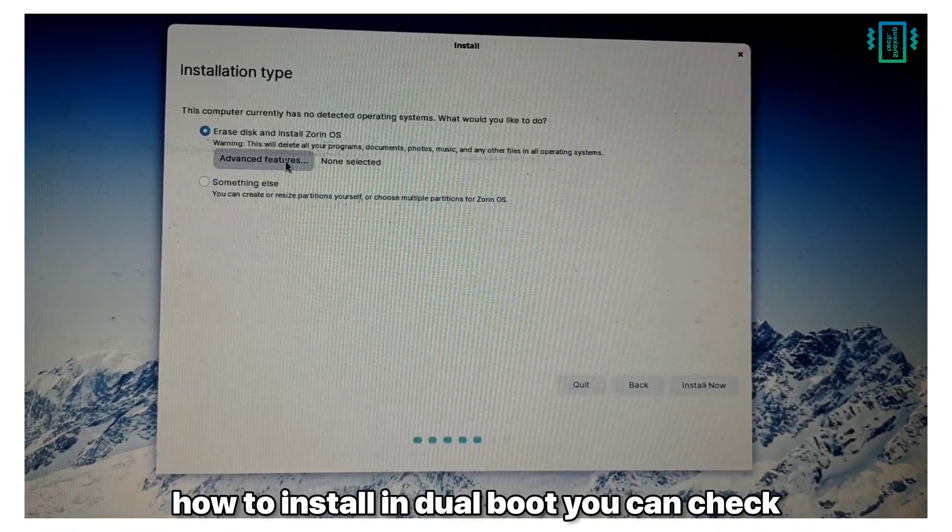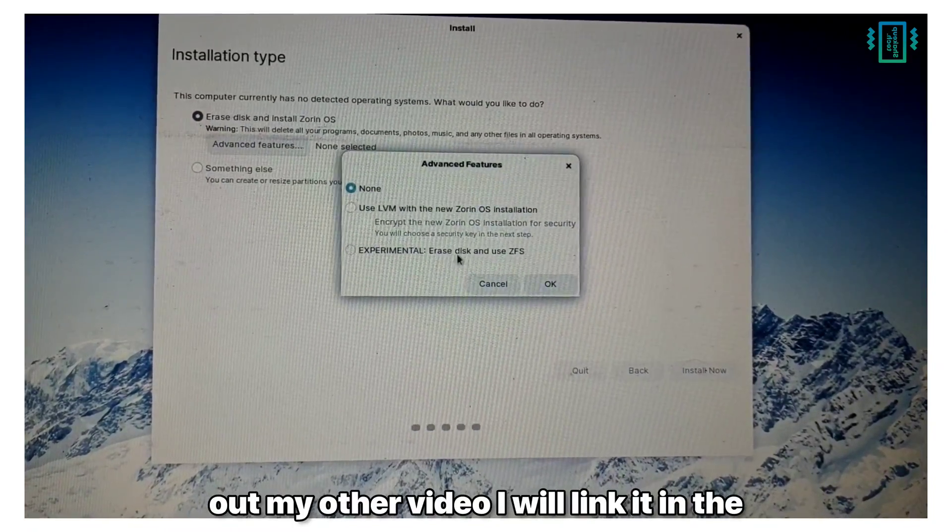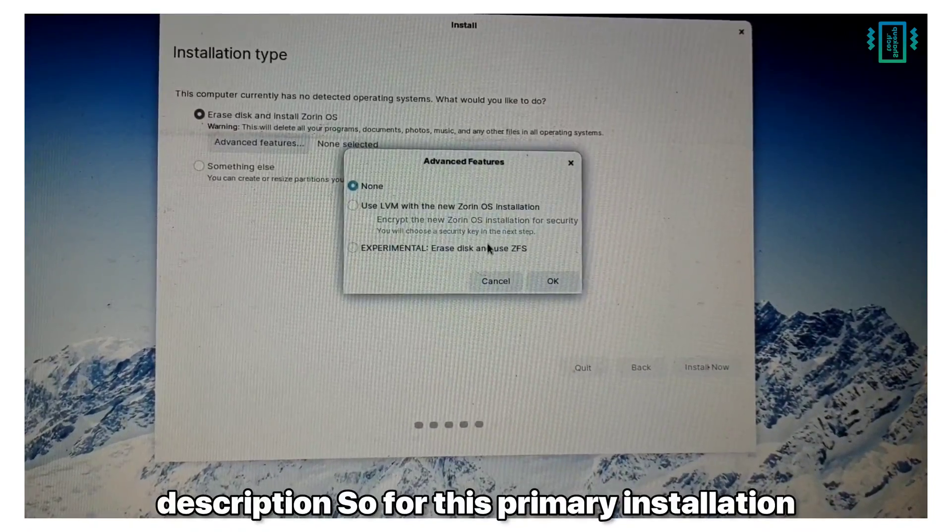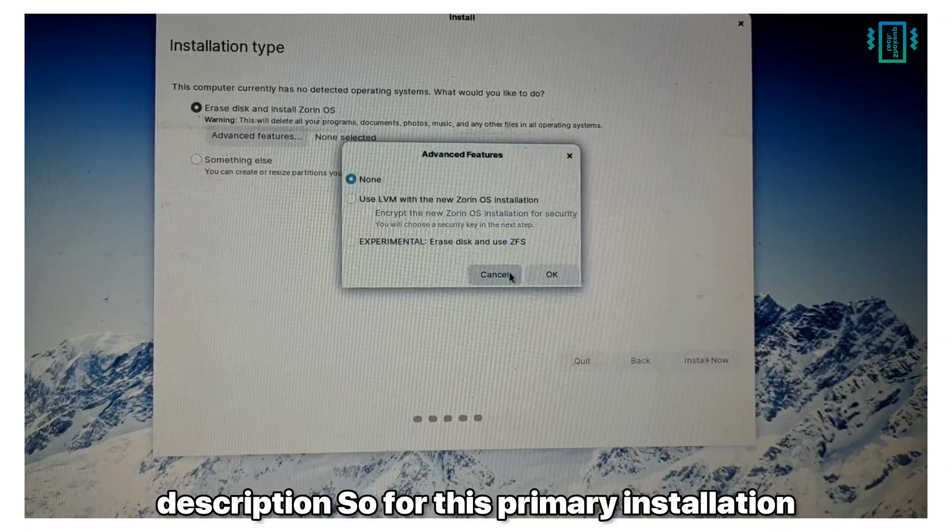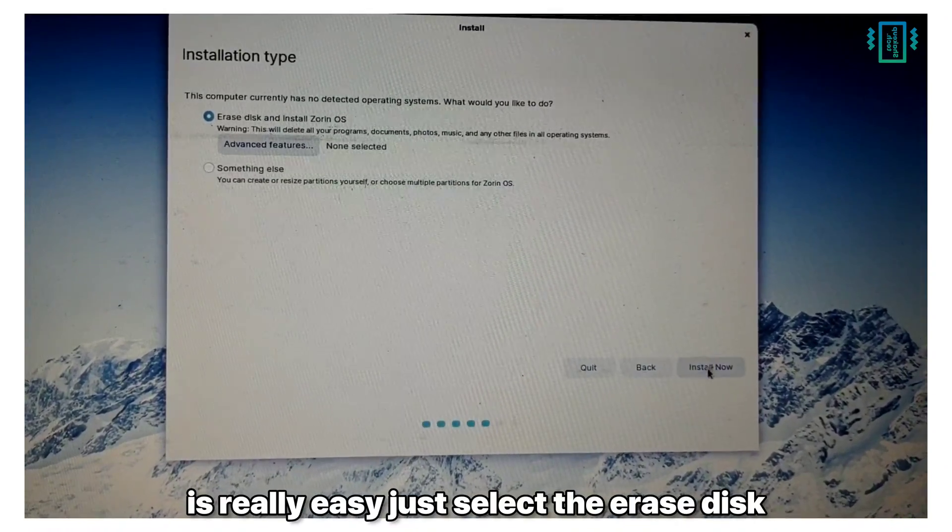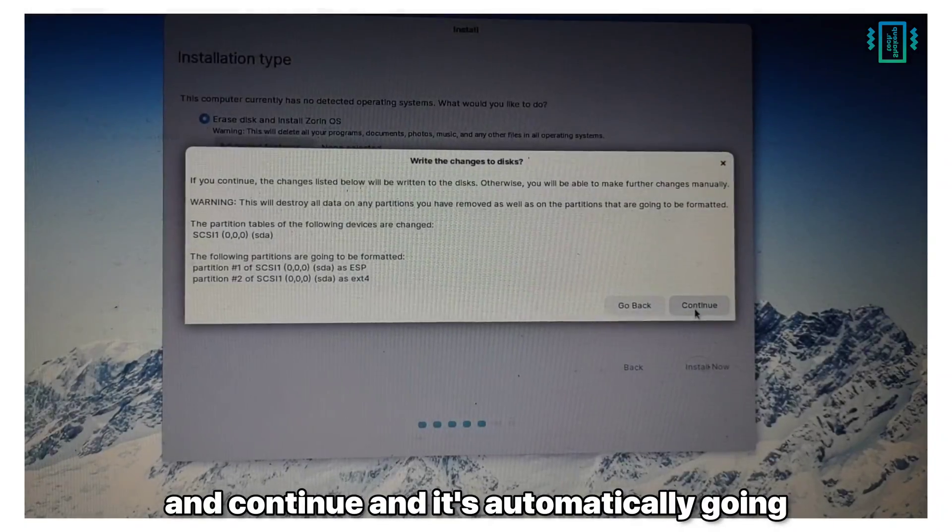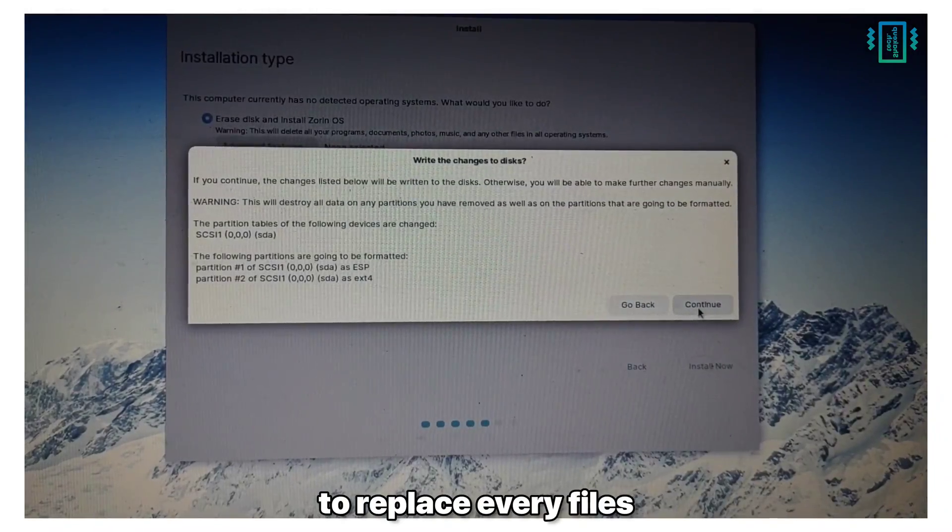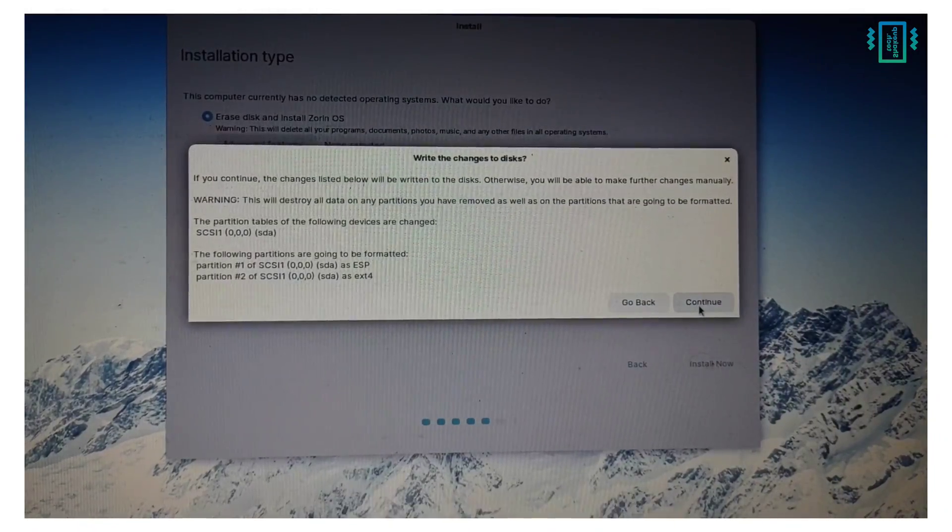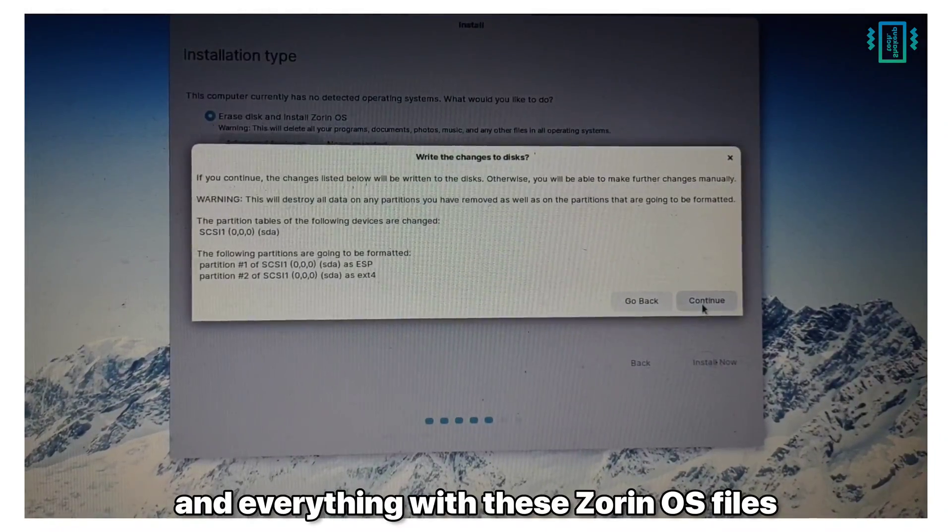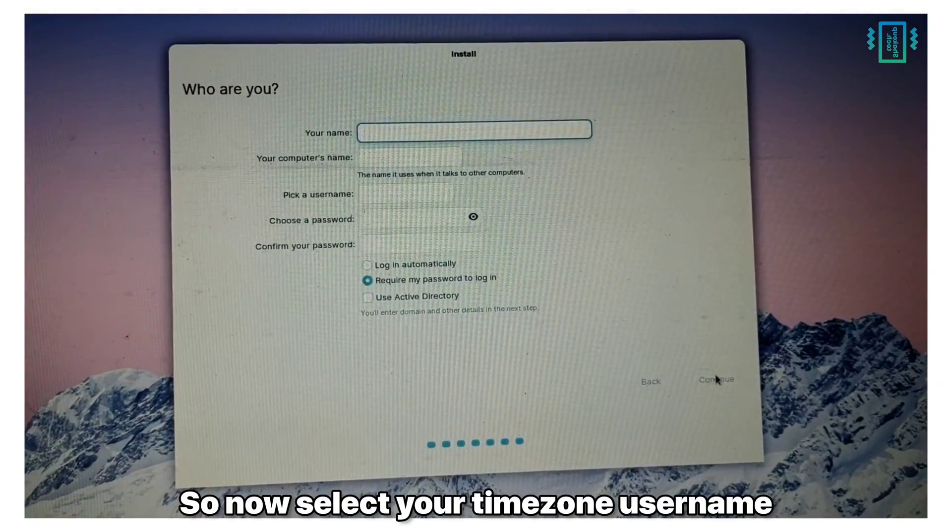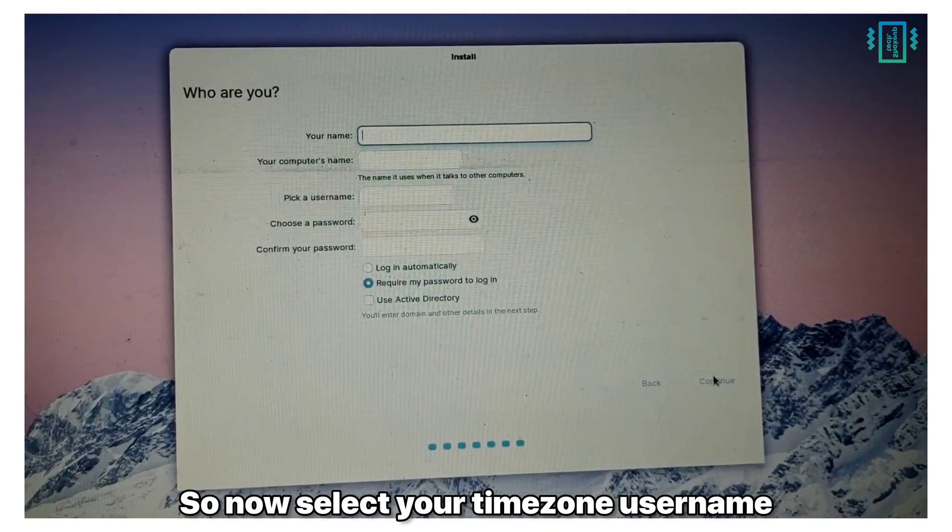If you want to see how to install in dual boot, you can check out my other video, I will link it in the description. For this primary installation it's really easy. Just select Erase Disk and Continue and it's automatically going to replace every file with the Zorin OS files. Now select your time zone, username and password.